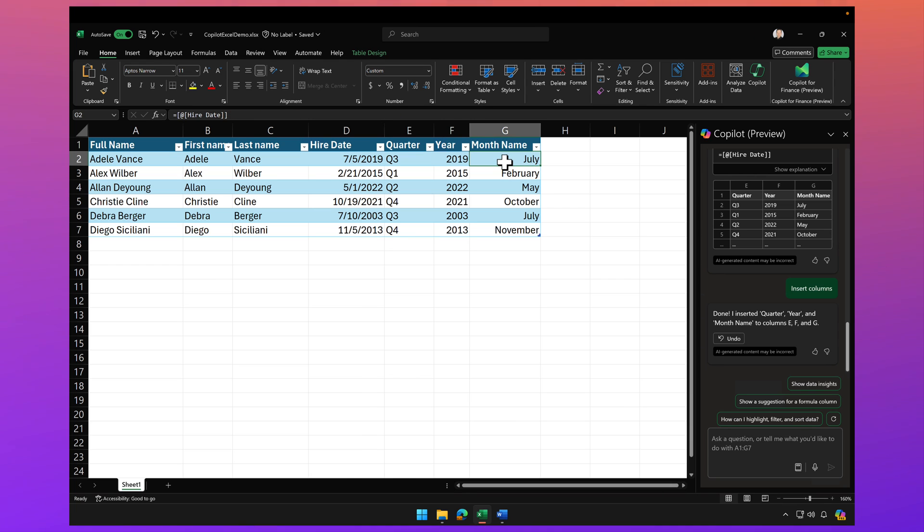So stay tuned for additional videos of advanced scenarios of Copilot for Excel and advanced scenarios and Copilot for Microsoft 365. Enjoy.